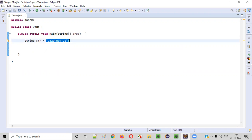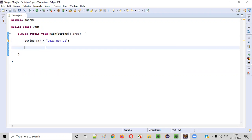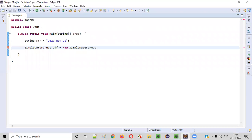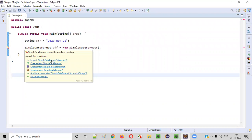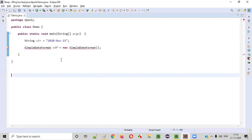To convert that, we need to create an object for the SimpleDateFormat class: sdf = new SimpleDateFormat. We need to import SimpleDateFormat from the java.text package.